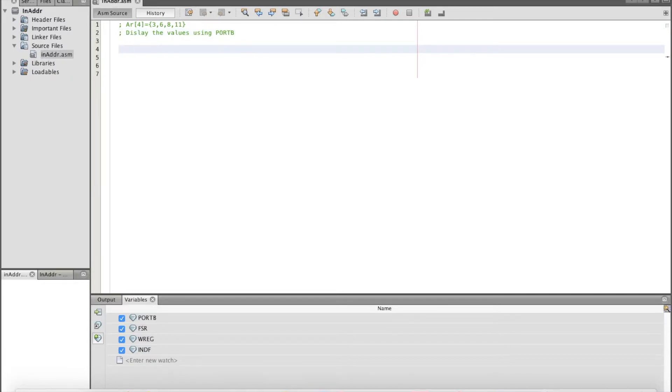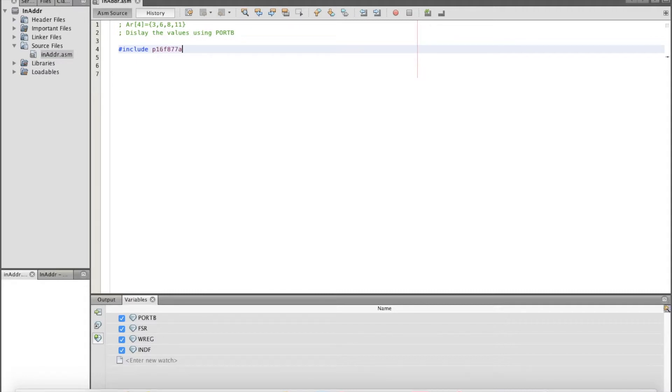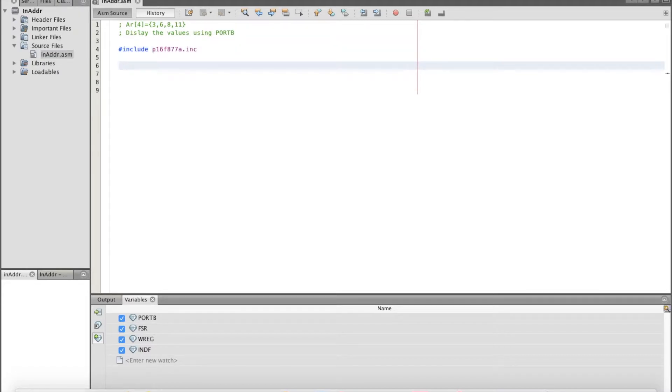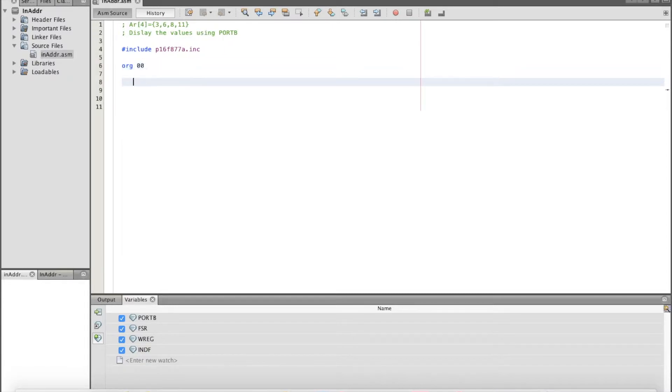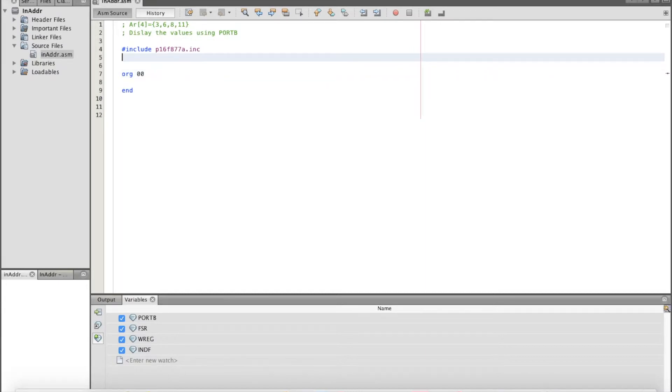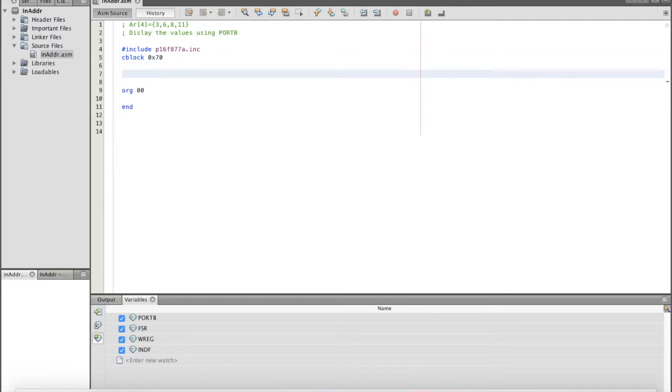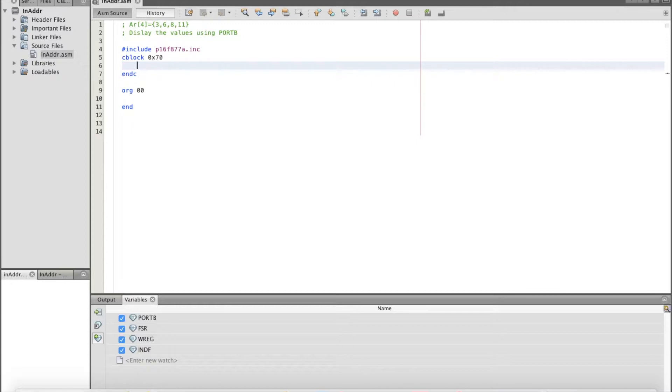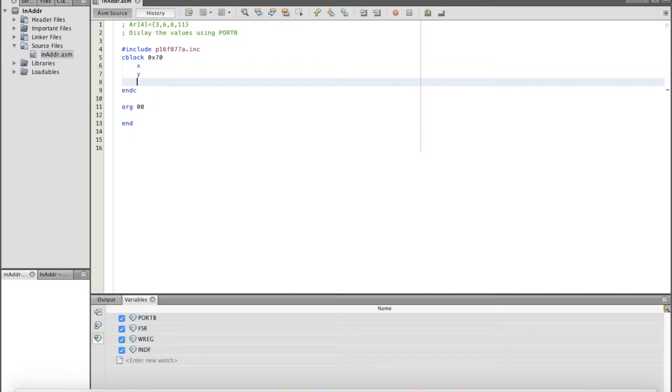The first thing we need to do is include the file p16f877a.inc. Then we need to create, let me just put org 0x00 and end. Now before we start doing the indirect addressing, we need to create a C block at 0x70 where we can store the values of the array. So we can have x, y, z, and k.